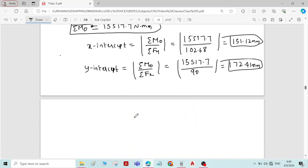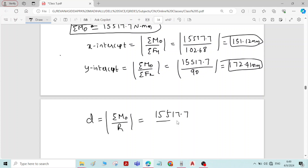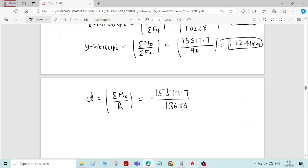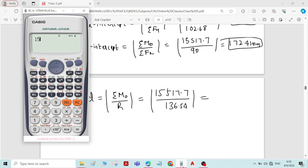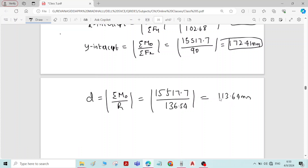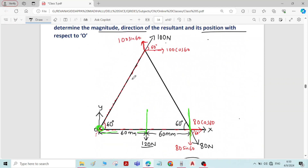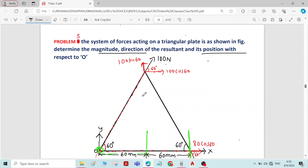And d equals sigma M_O divided by R = 15,517.7 divided by 136.54 = 113.64 mm. The determination of the position of the resultant force with respect to point O is complete. We have finished the solution of this particular problem. Thank you.